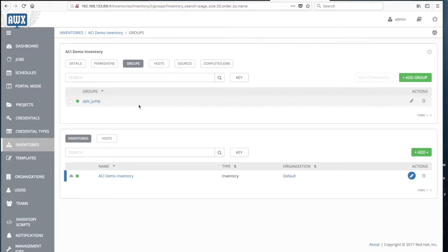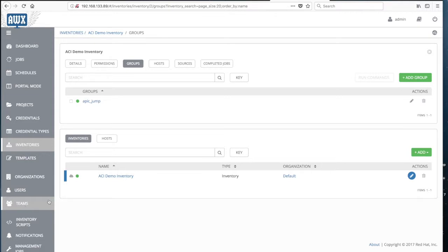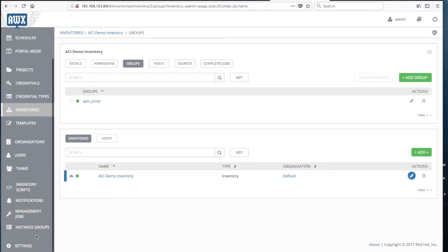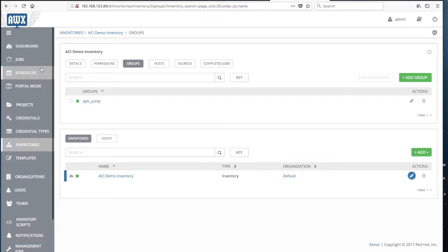One advantage of using Ansible Tower is the possibility to define users, teams, and organizations, and assign access rights to certain projects and templates — so you can specify who can run what. You also have a scheduler available, so you can schedule repeated tasks to run overnight automatically, and configure notifications. It's more user-friendly than just firing up a playbook from the command line.